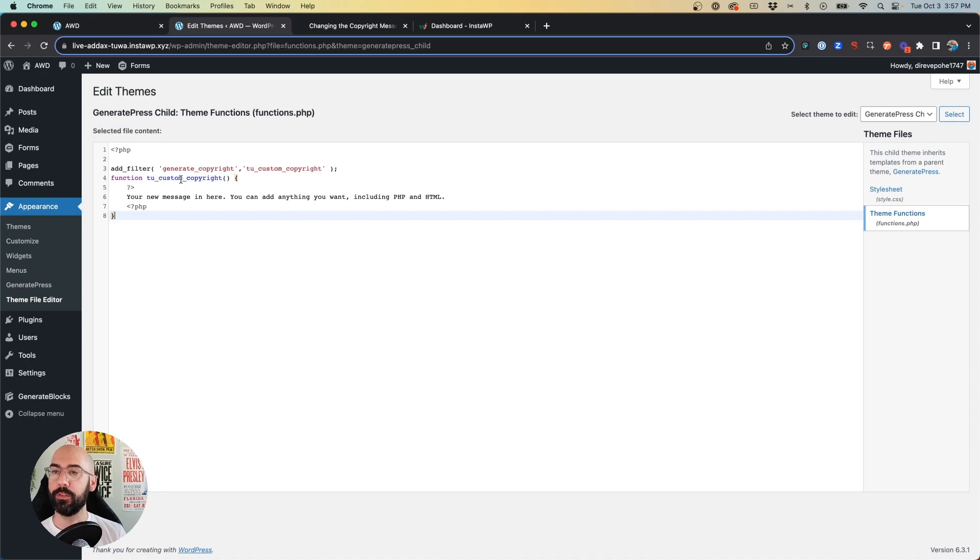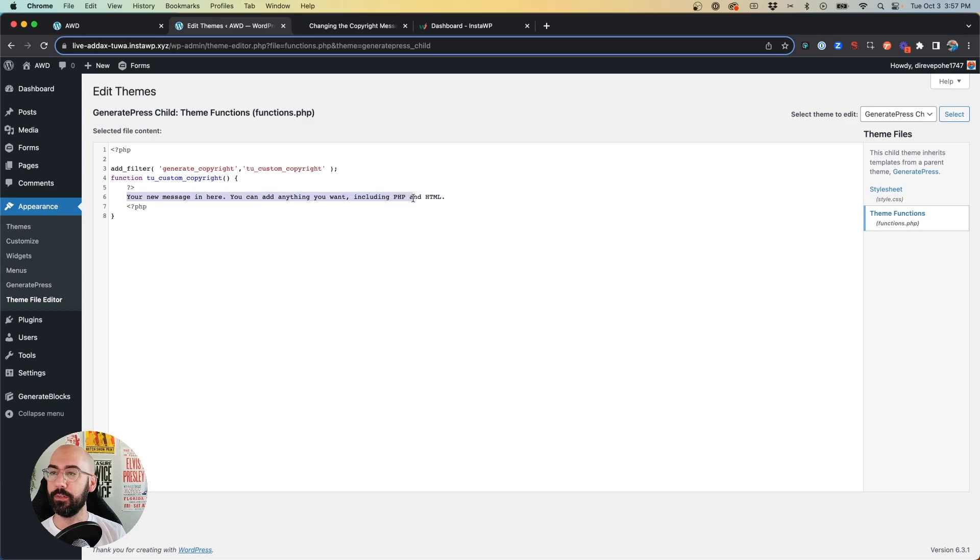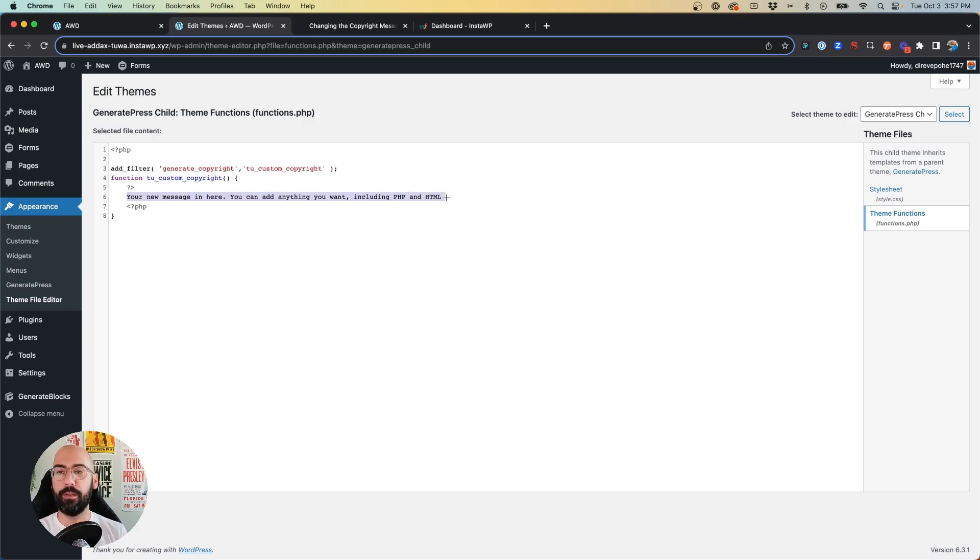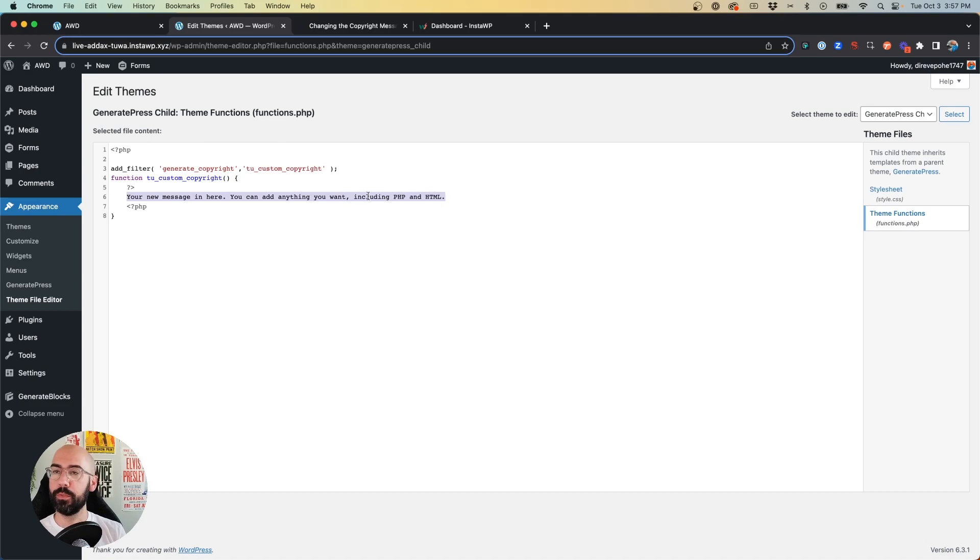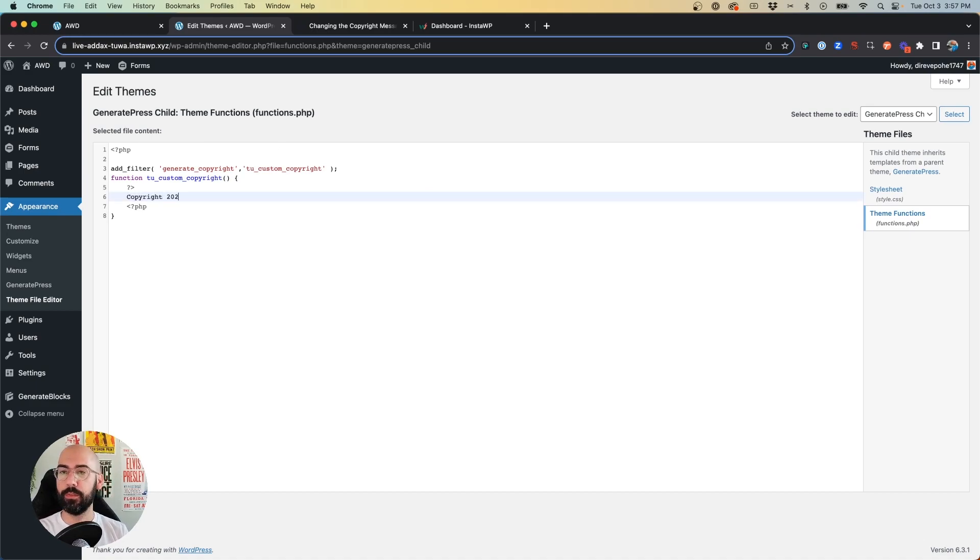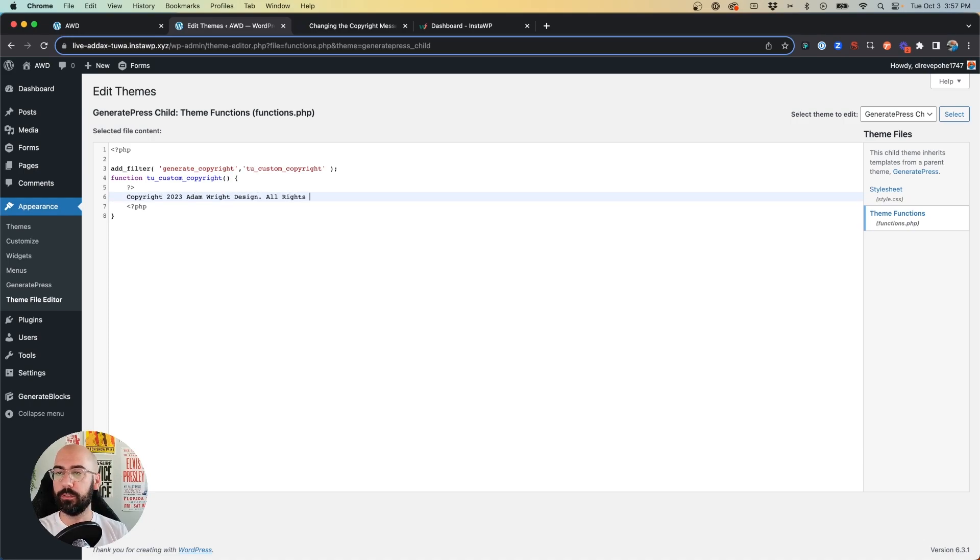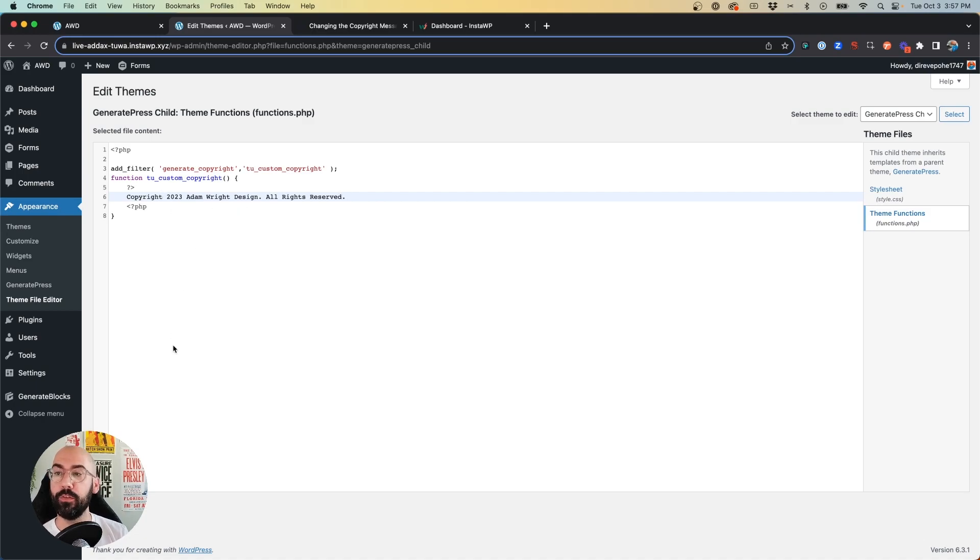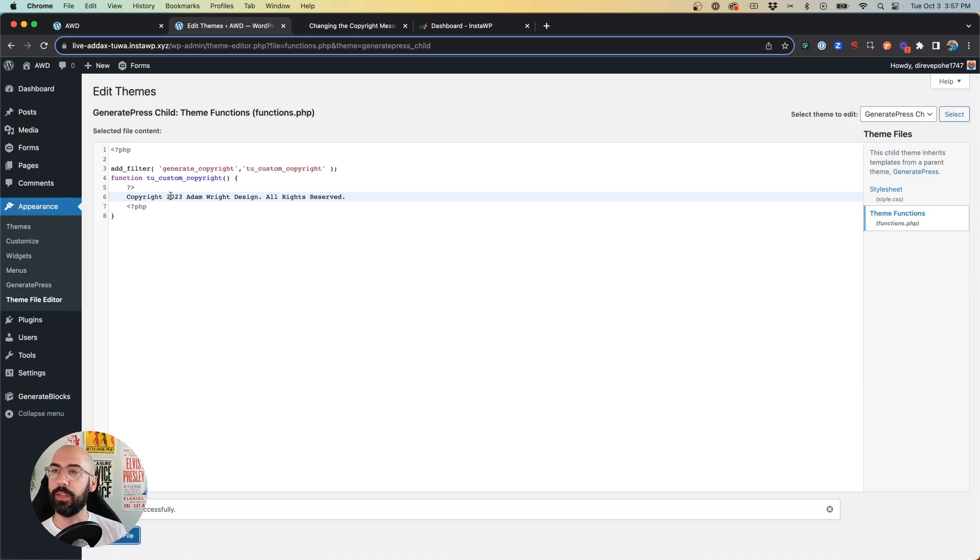Go ahead and drop that in, and you'll see in this code it says, your new message in here, you can add anything you want. So we're going to say, we can say copyright 2023 Adam Wright Design All Rights Reserved. All right, so that's what I want my new copyright line to say. We'll go ahead and say update file.